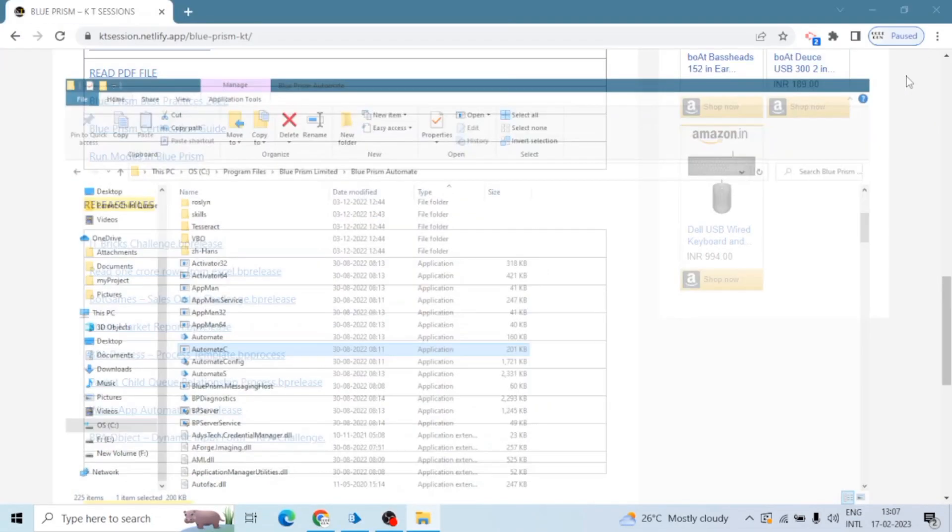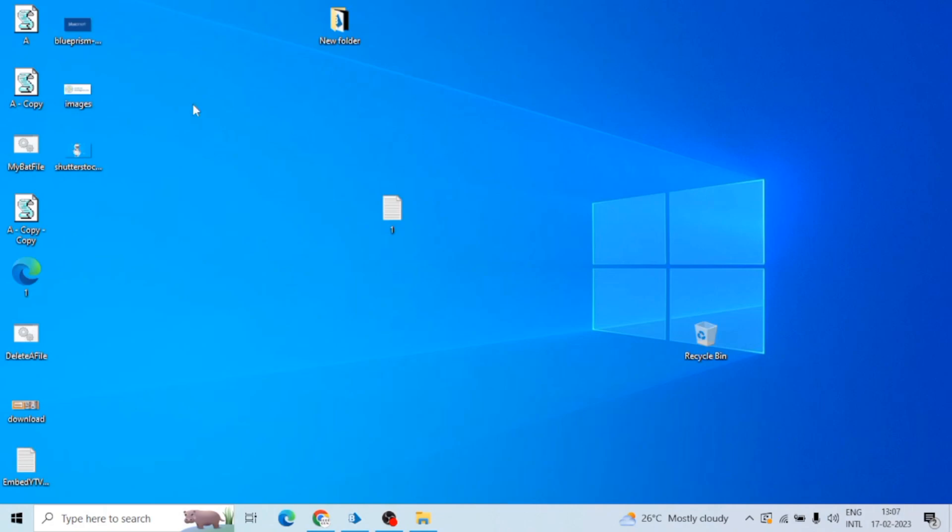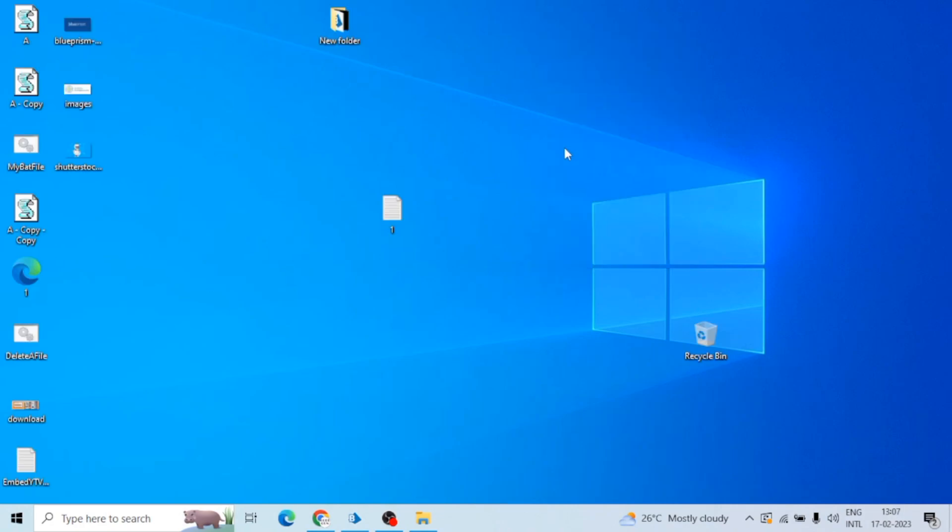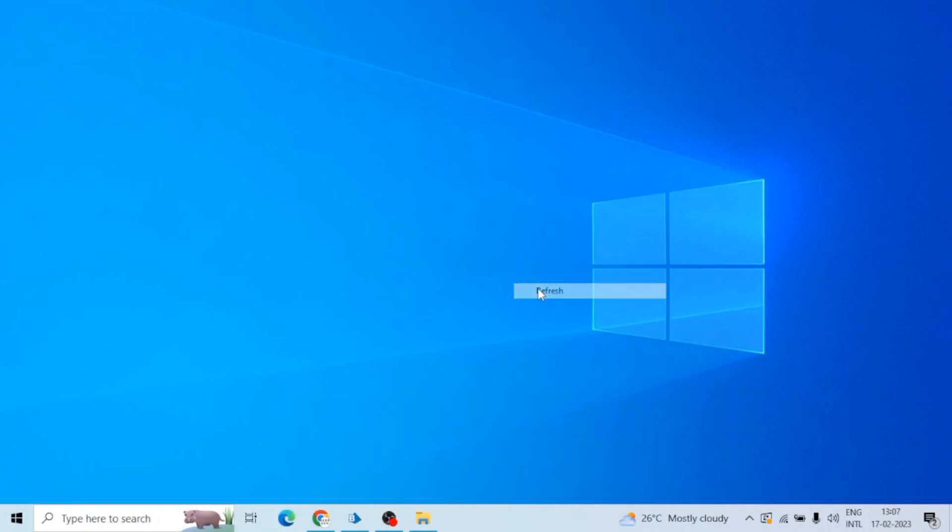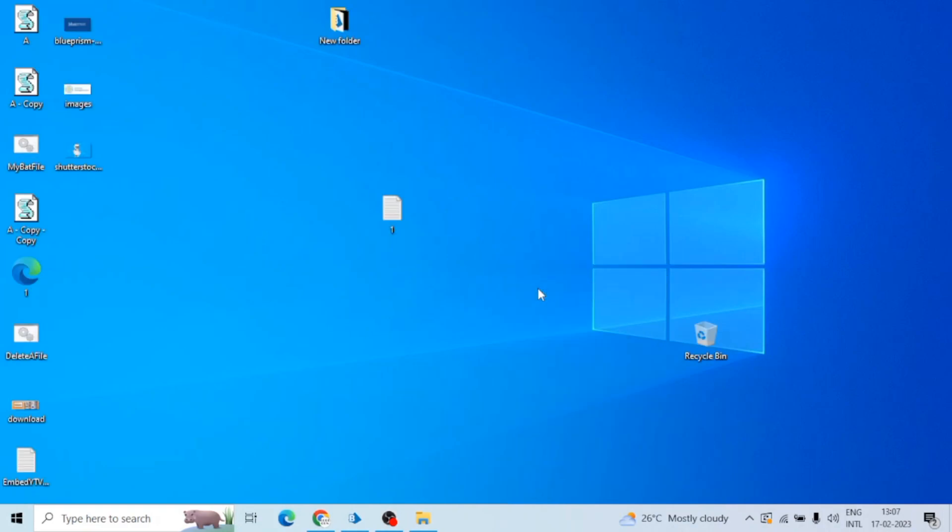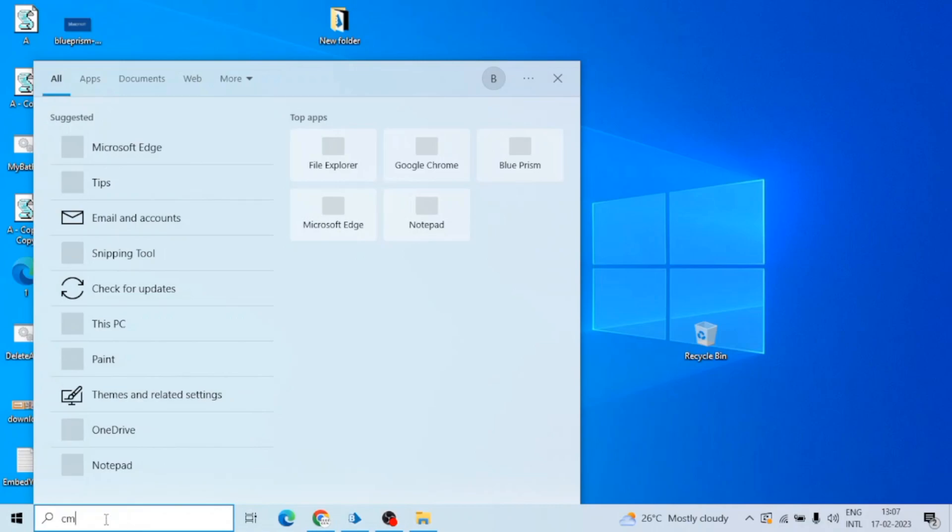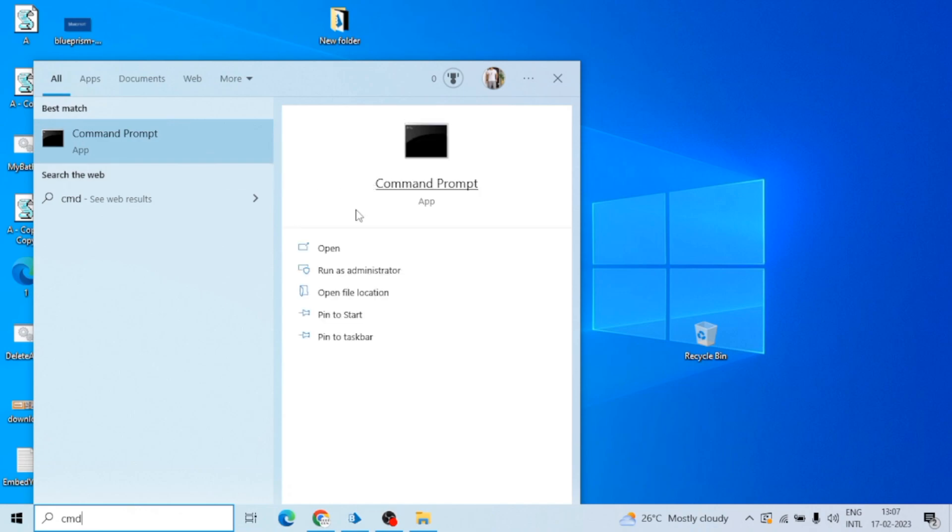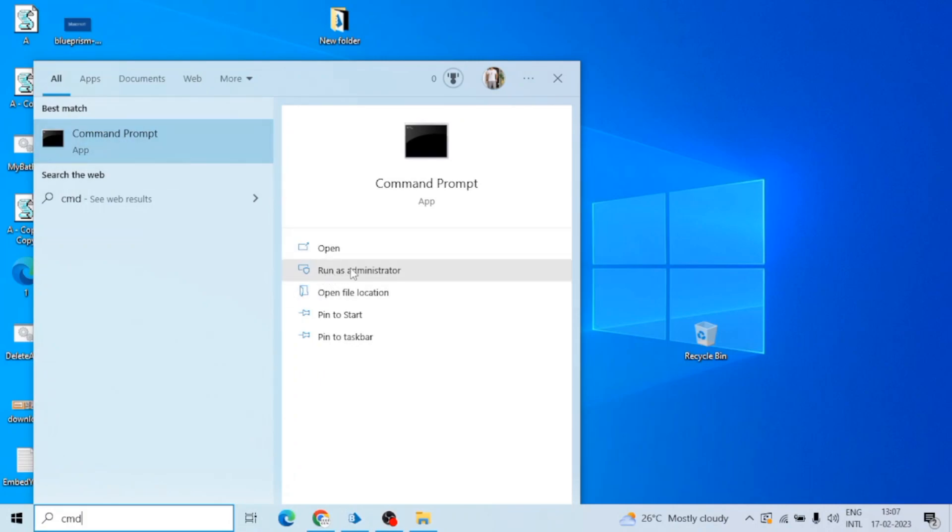There is one more way to run the process, which is using the CMD command. Means if you are unable to launch the Blue Prism in your computer because of some issues, but it should be installed in your device, in your system, and you want to run a process without launching the Blue Prism application, so you can use CMD. Search for CMD and here you can see run as administrator.